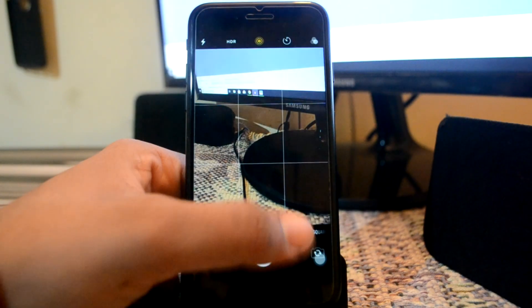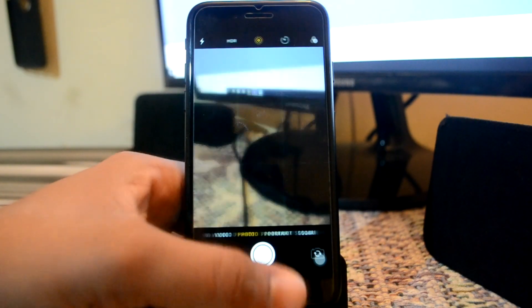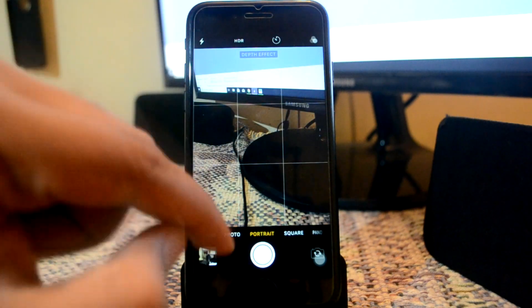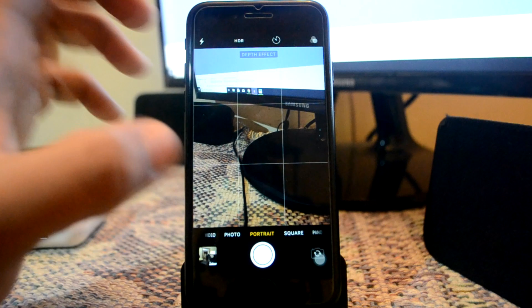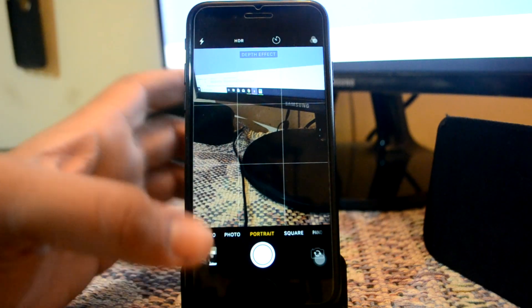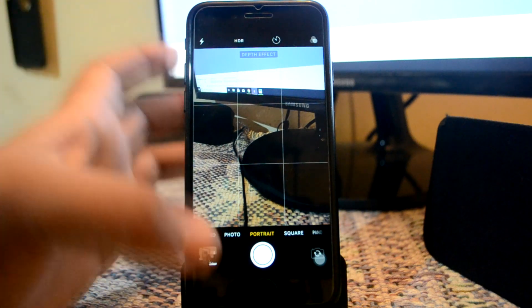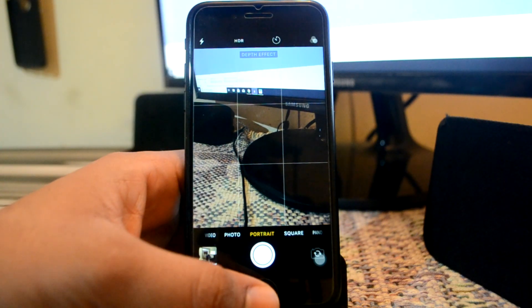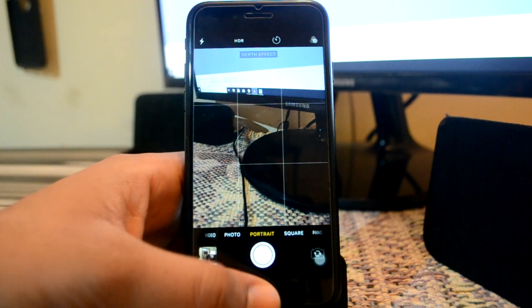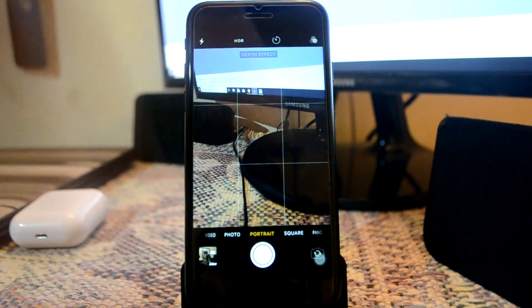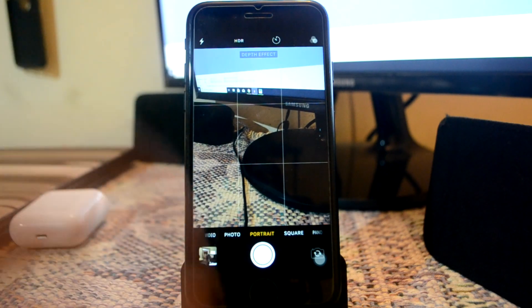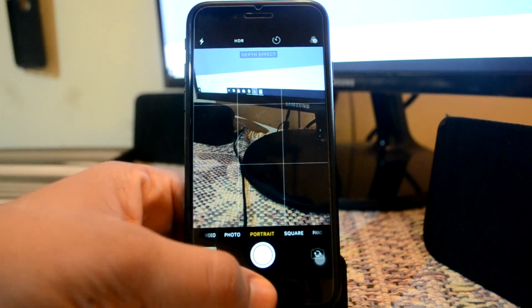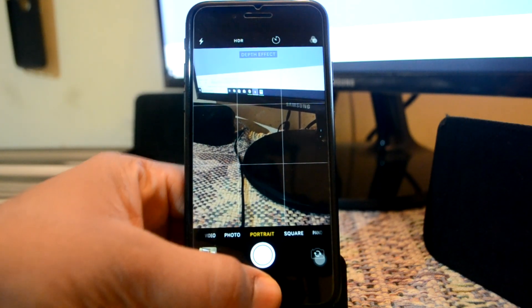Next up is Camera Mode X, or Camera Mode 10. Camera Mode 10 allows you to get the depth effect portrait feature on your non-iPhone 8 devices. As you can see, this right here is a portrait mode and this thing looks pretty cool.